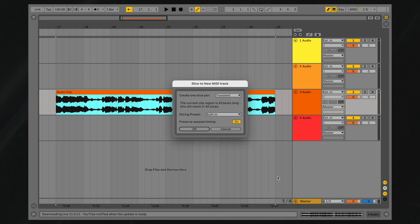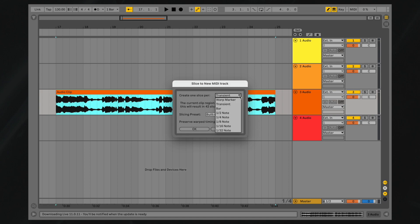A new window displaying the various slicing options will open up. From the first drop-down box, you can decide where slices will be made. You can select from Warp Marker, Transient, and Bar, as well as a number of different note values.